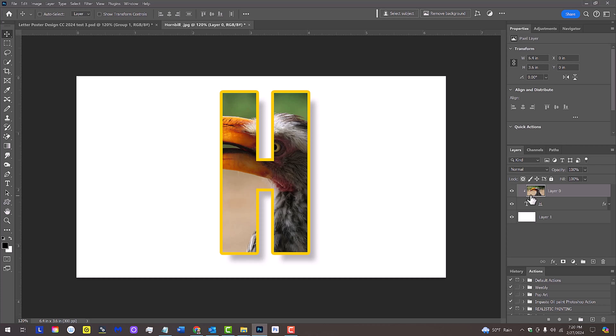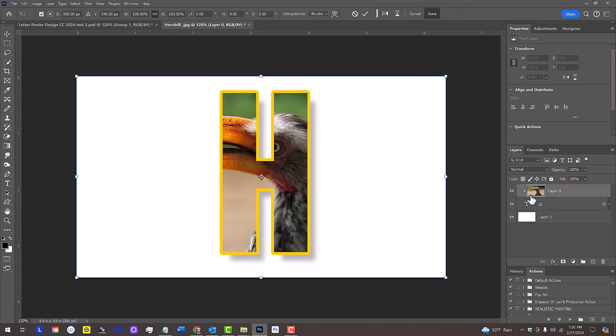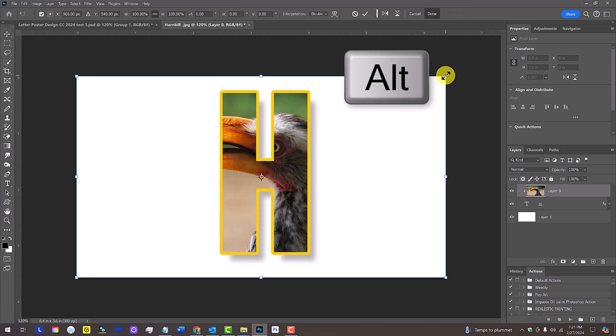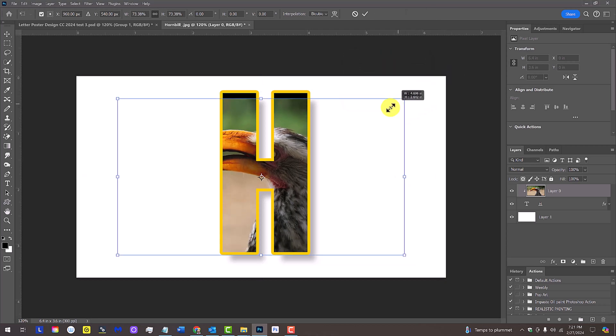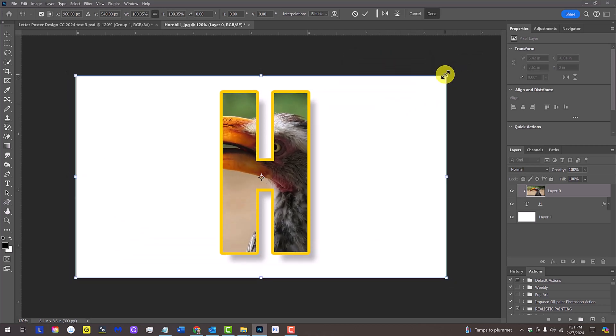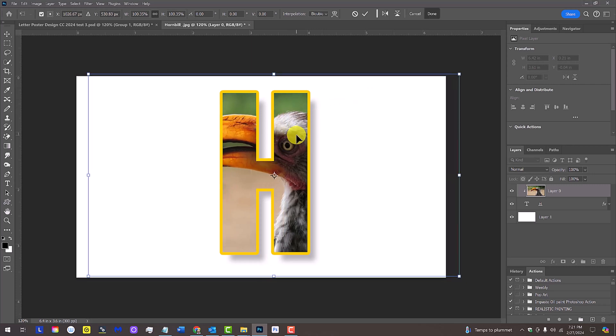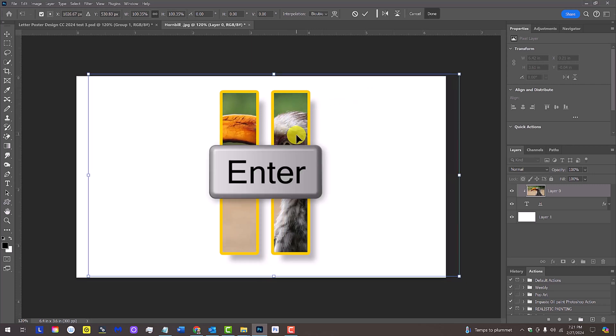If we want to resize our image inside the letter, press Ctrl or Cmd T to open the Transform Tool and go to a corner. Press and hold Alt or Option as we drag it in or out. To reposition it inside the letter, just drag it. Then, press Enter or Return.